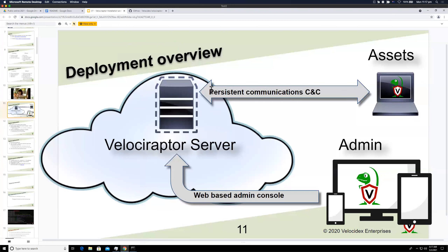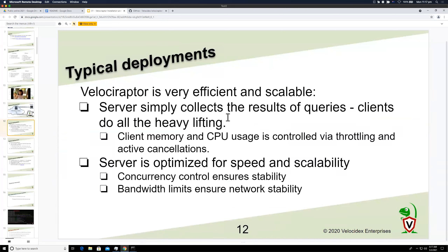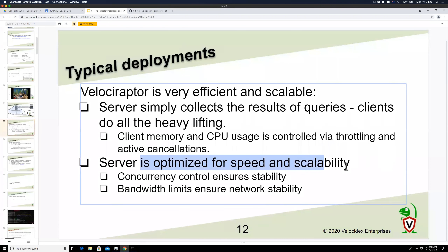Because most of the logic and heavy lifting happens on the endpoint itself as it runs the query, the server is quite fast, efficient, and optimized for speed and scalability.